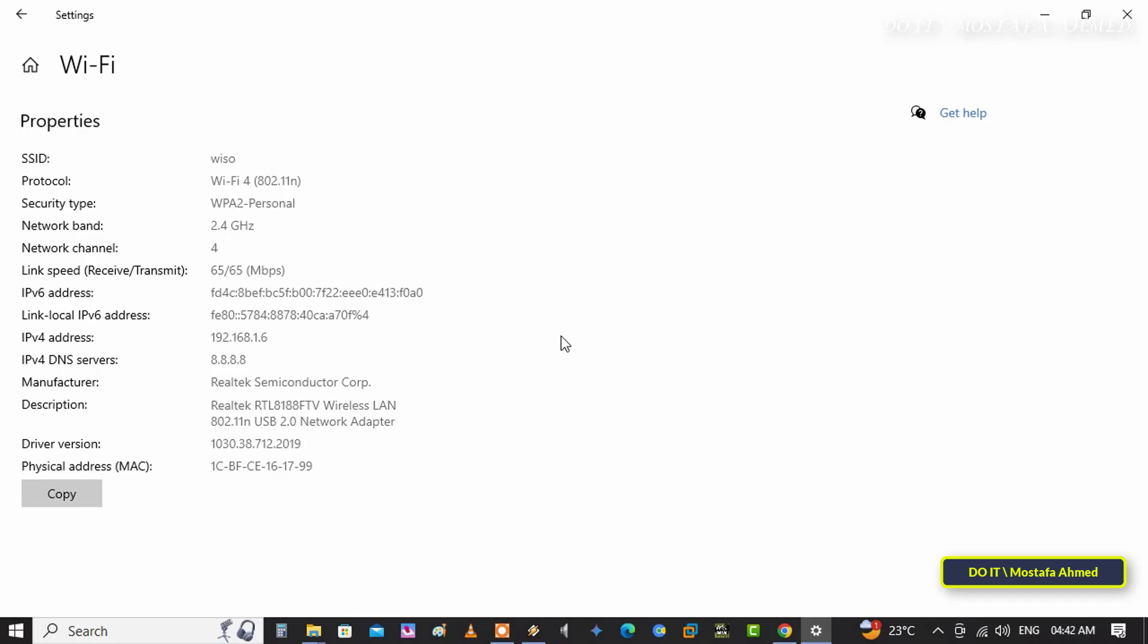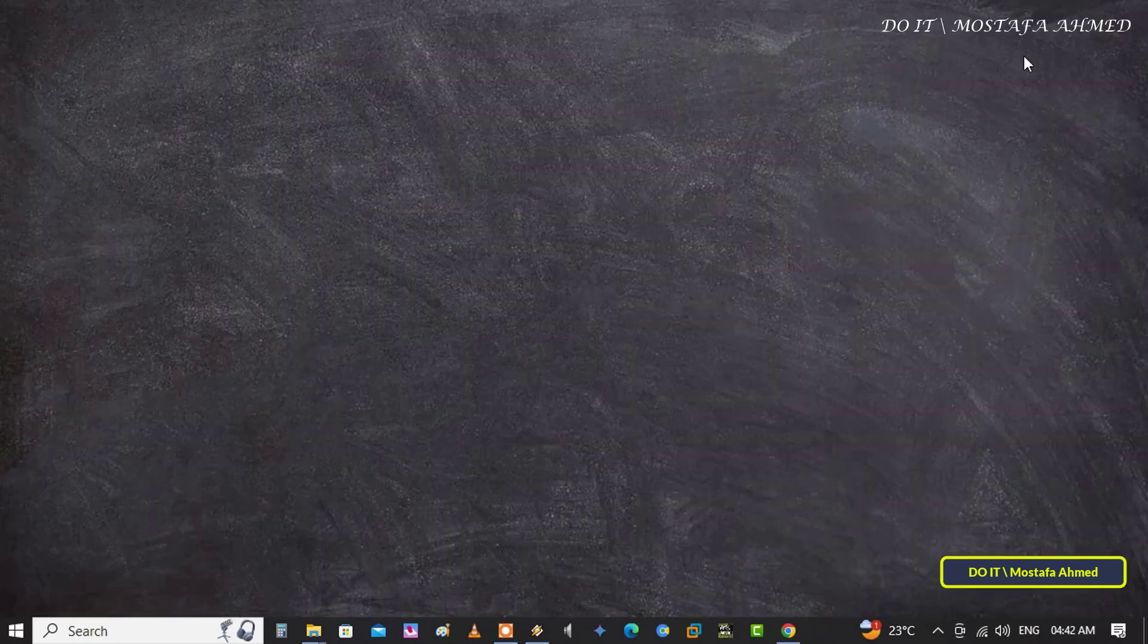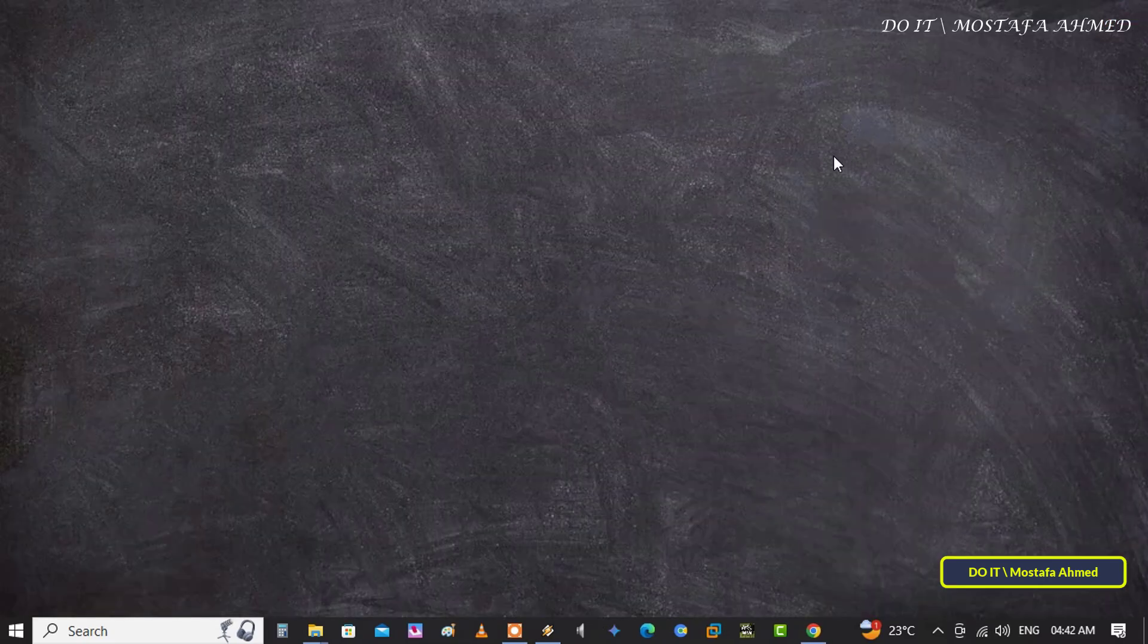Since all the connection information for this network is saved in a profile on the computer, you can backup the profile and restore it in case you forget the network security key, or in case you change Windows or have any other problem.